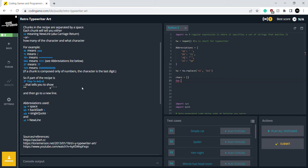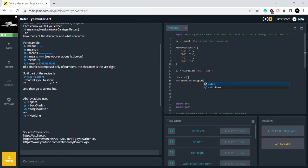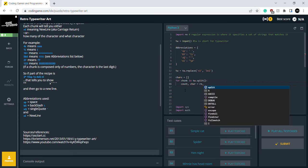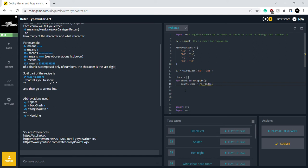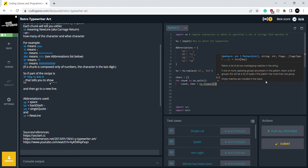So for chunk in TW split, I'm going to do count, char equals to RE dot find all. And I'm going to do this. It tells you what it does—it returns a list of non-overlapping matches in the string. If one or more capturing groups are present in the pattern, it returns a list of groups. So let's do it.